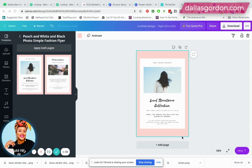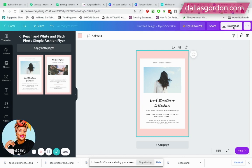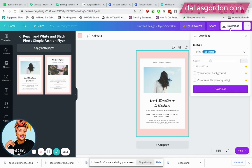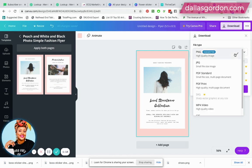There are different formats guys in Canva that you can save from. All you have to do is click the download button when you are ready to save your document. The first thing you're gonna do is just choose your file type.